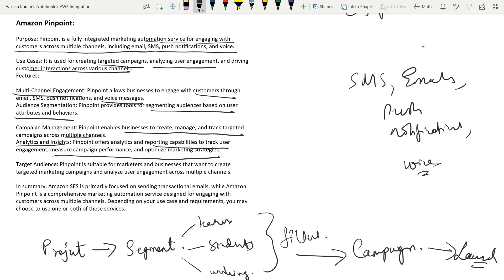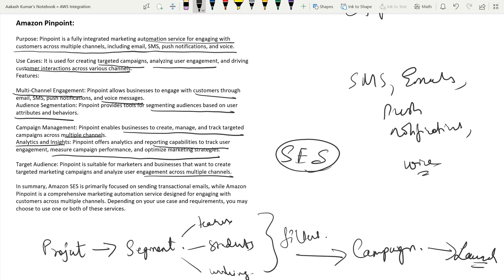Pinpoint's target audience is marketers and businesses wanting to create targeted campaigns and analyze user engagement across multiple channels. In summary: SES is primarily focused on sending transactional emails, while Amazon Pinpoint is a comprehensive marketing automation system. An important exam scenario: if you're a marketing manager who only needs to send emails, you should choose SES. If the question also mentions future inclusion of other communication channels, then go with Pinpoint. If your requirement is just sending emails, SES is your answer.